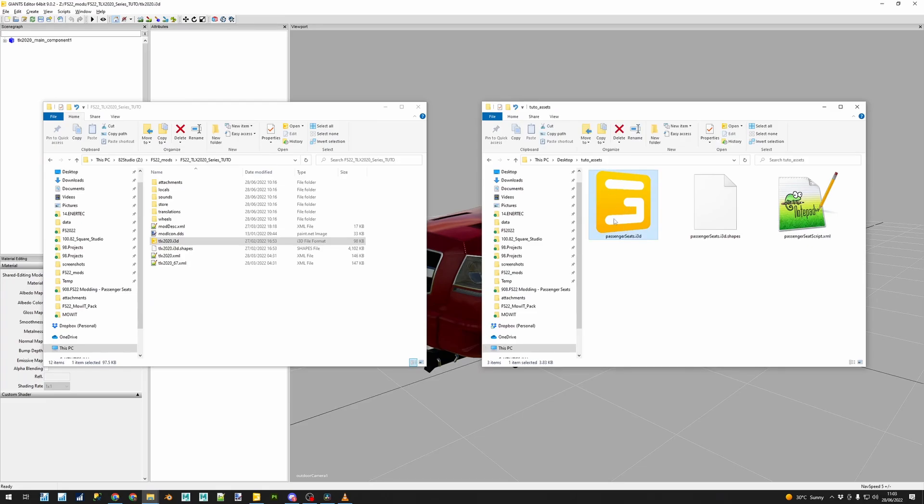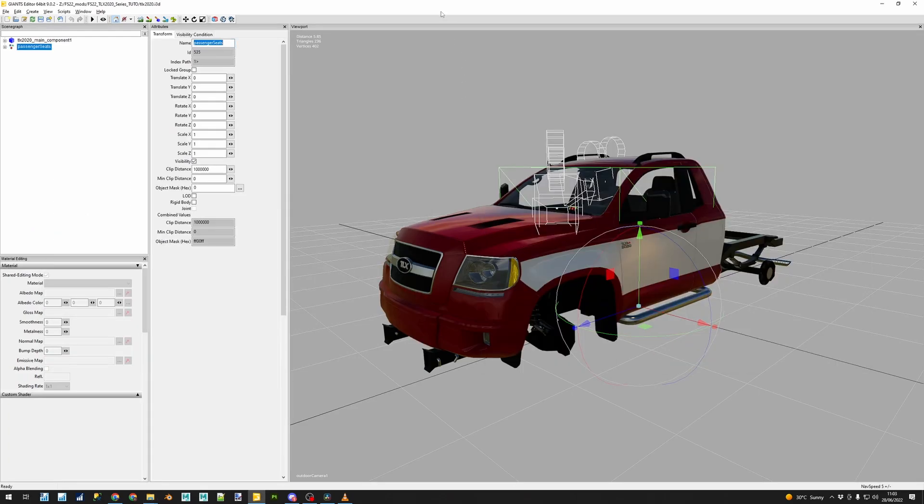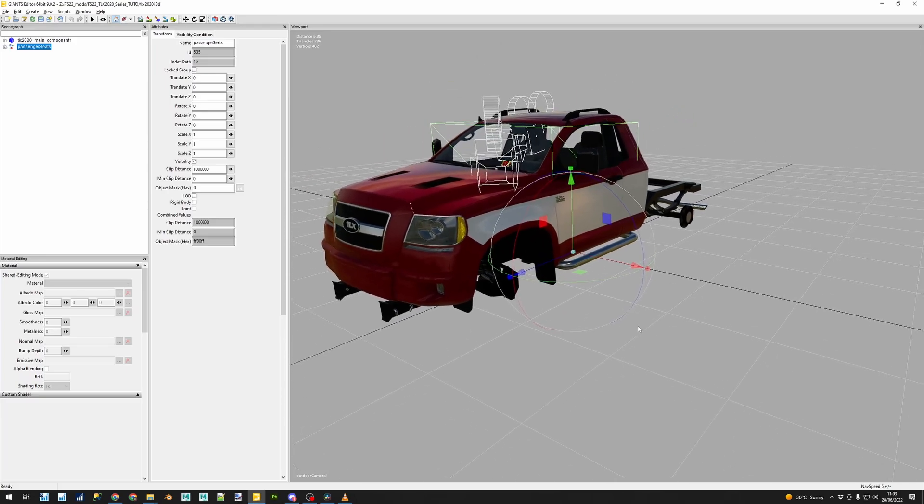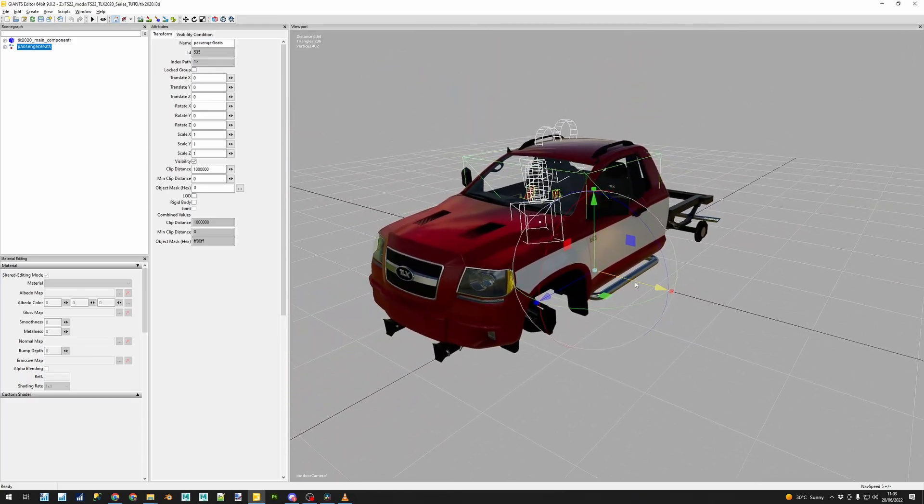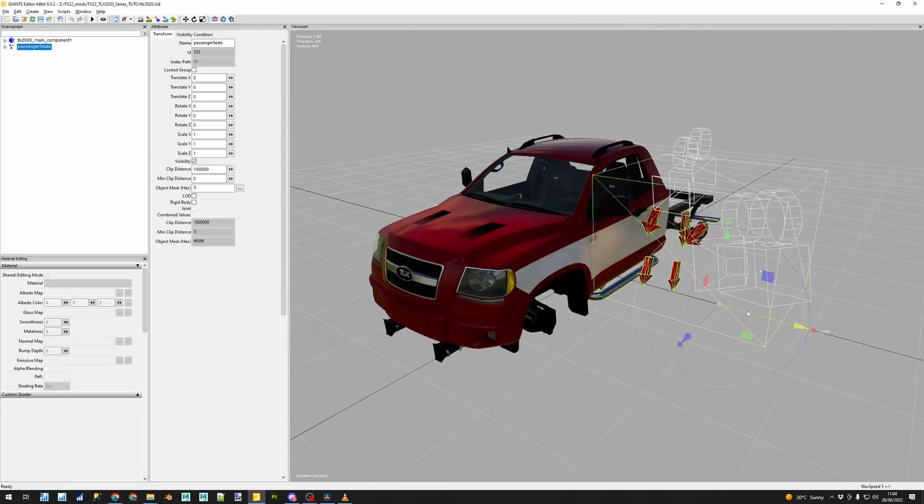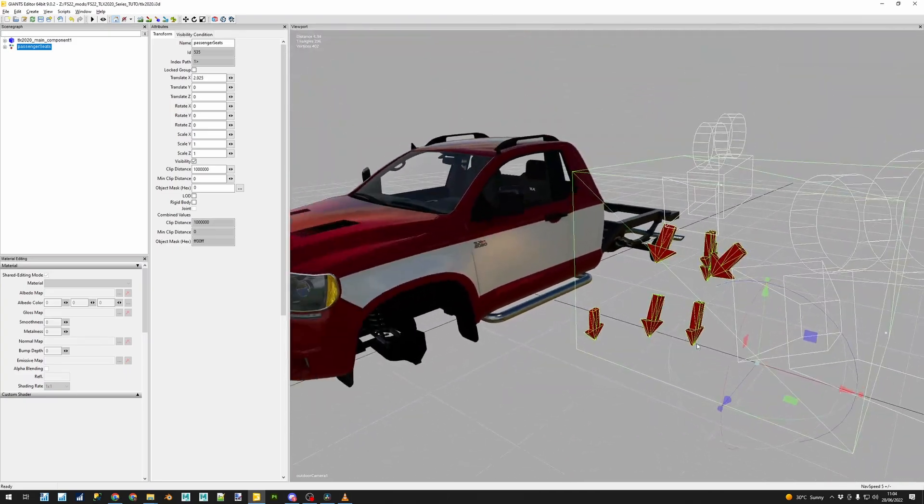I will drag and drop the i3d inside the TLX 2020 mod and it will show the markers, these red arrows that position player, legs, hands with every single one of the arrows.